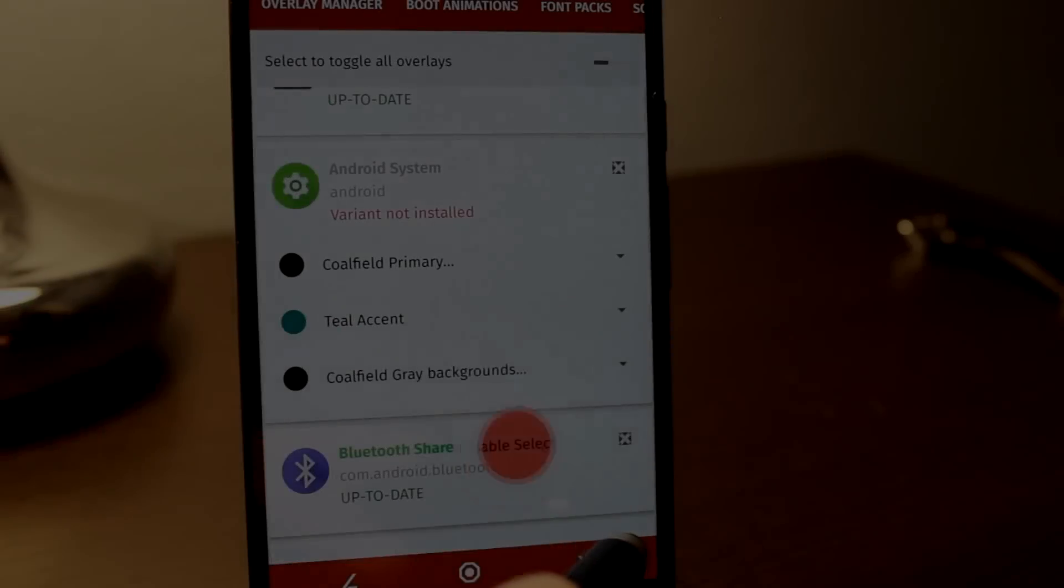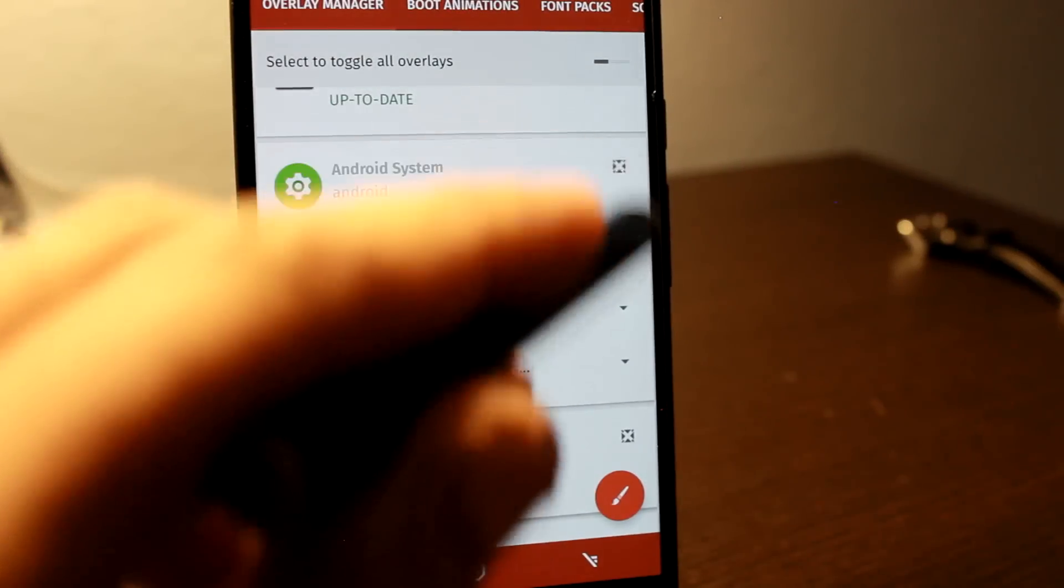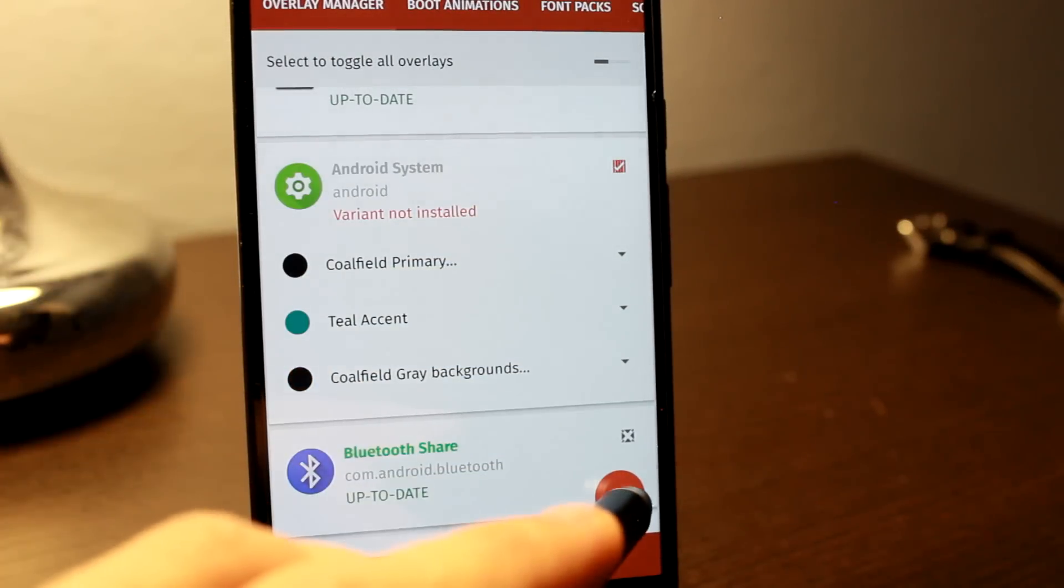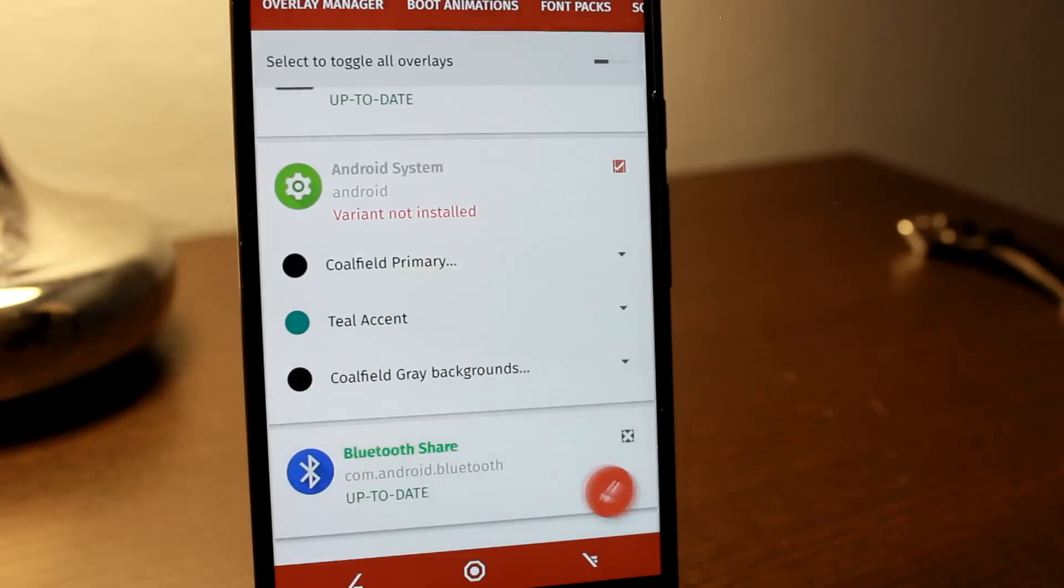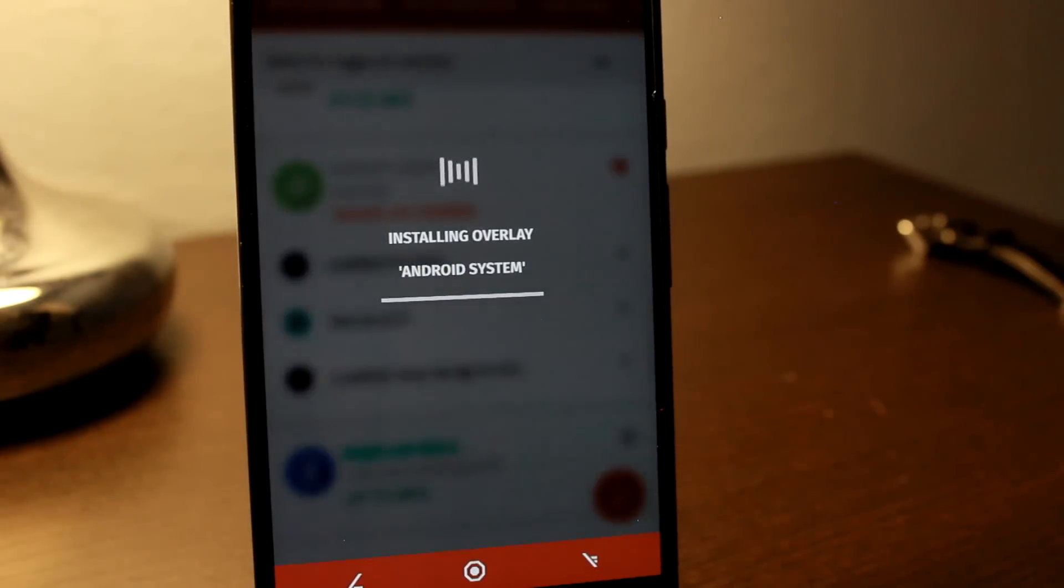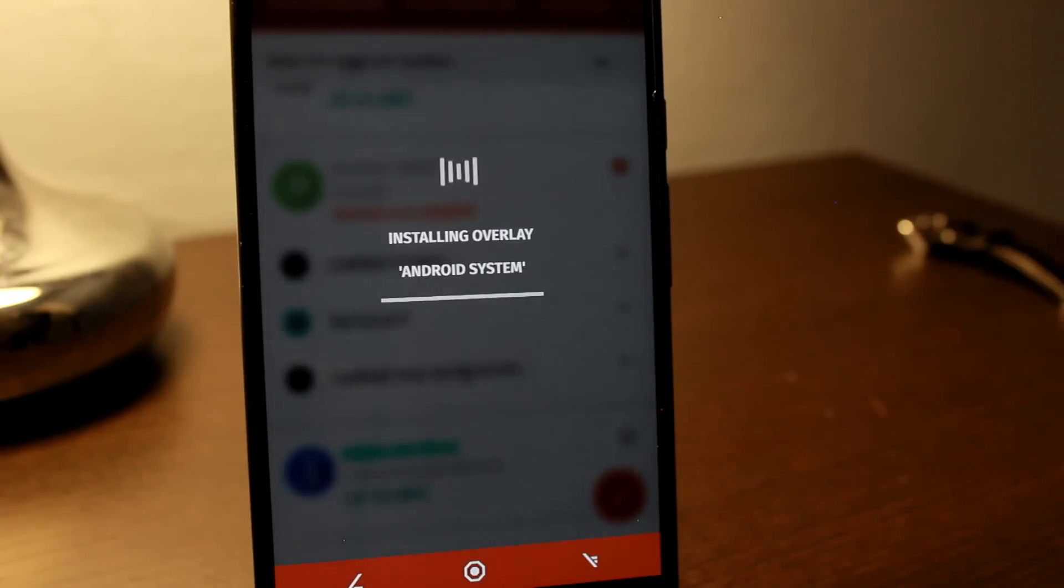Great, so before we begin, just letting you know that your phone does require the substratum app in order to apply any of these themes. And if you're not too sure what substratum is, then I definitely recommend you check the link in the description to find out more.